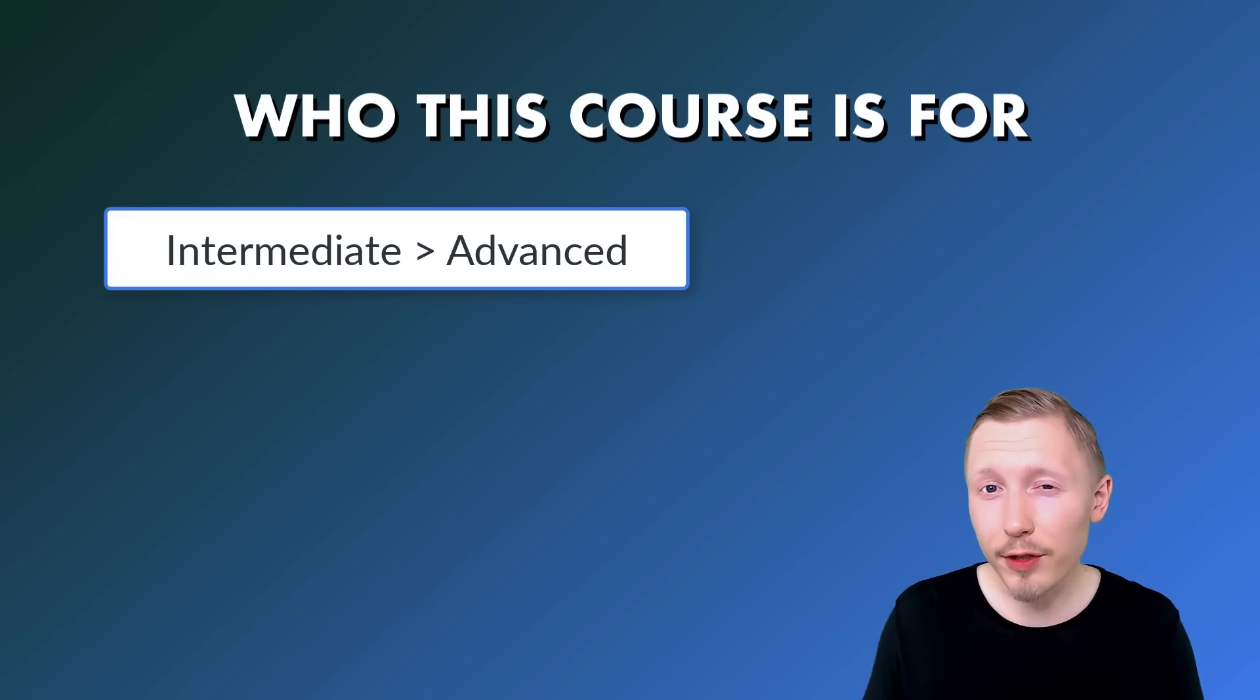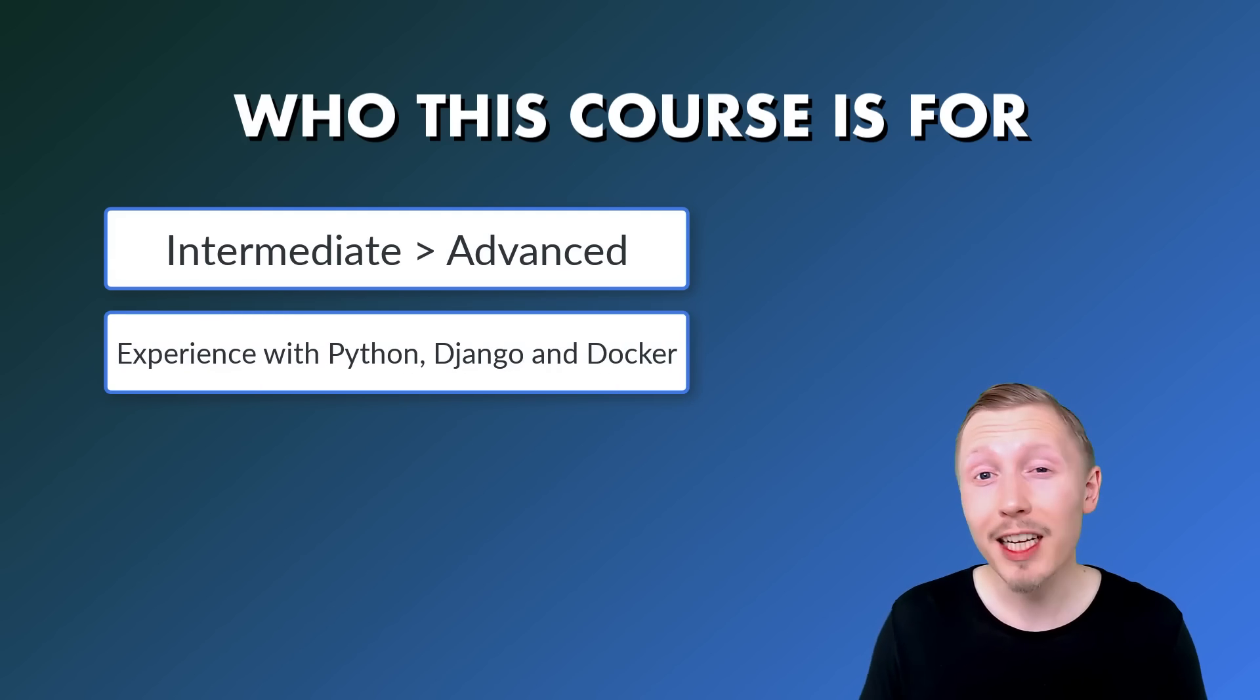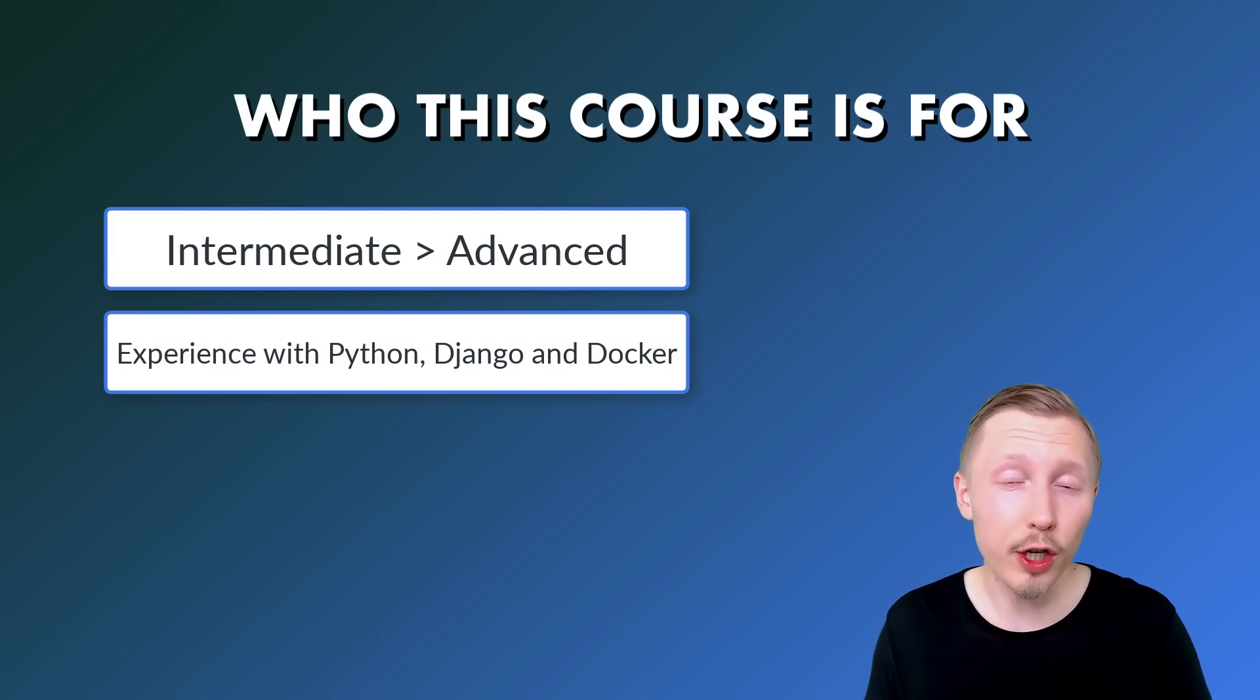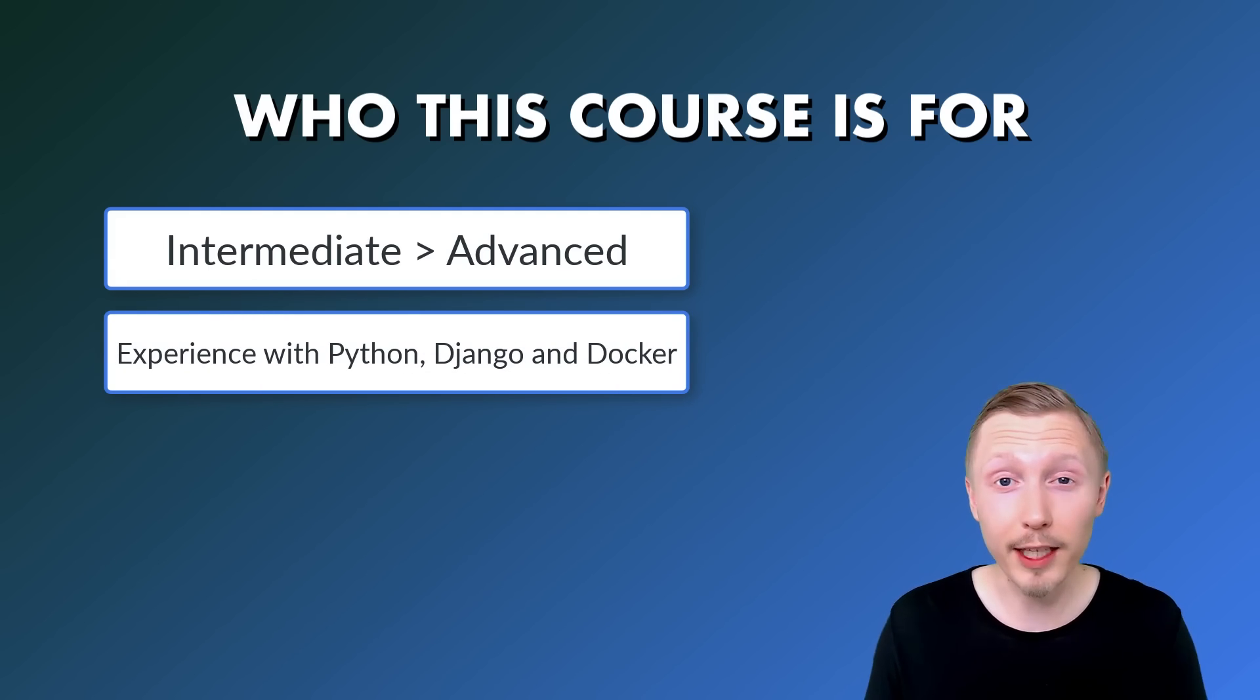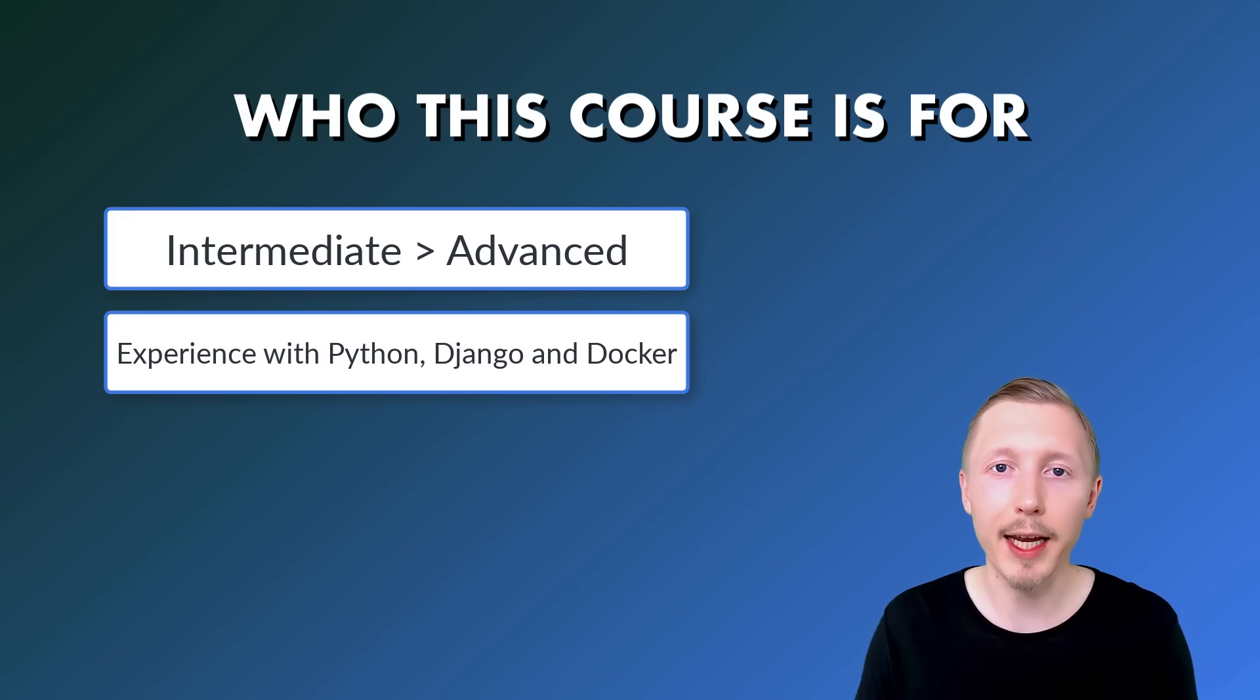You should have some experience with using Python, Django and Docker before you take this course. If you don't have that experience, I recommend you go and learn a bit about Django and Docker before you take this course.